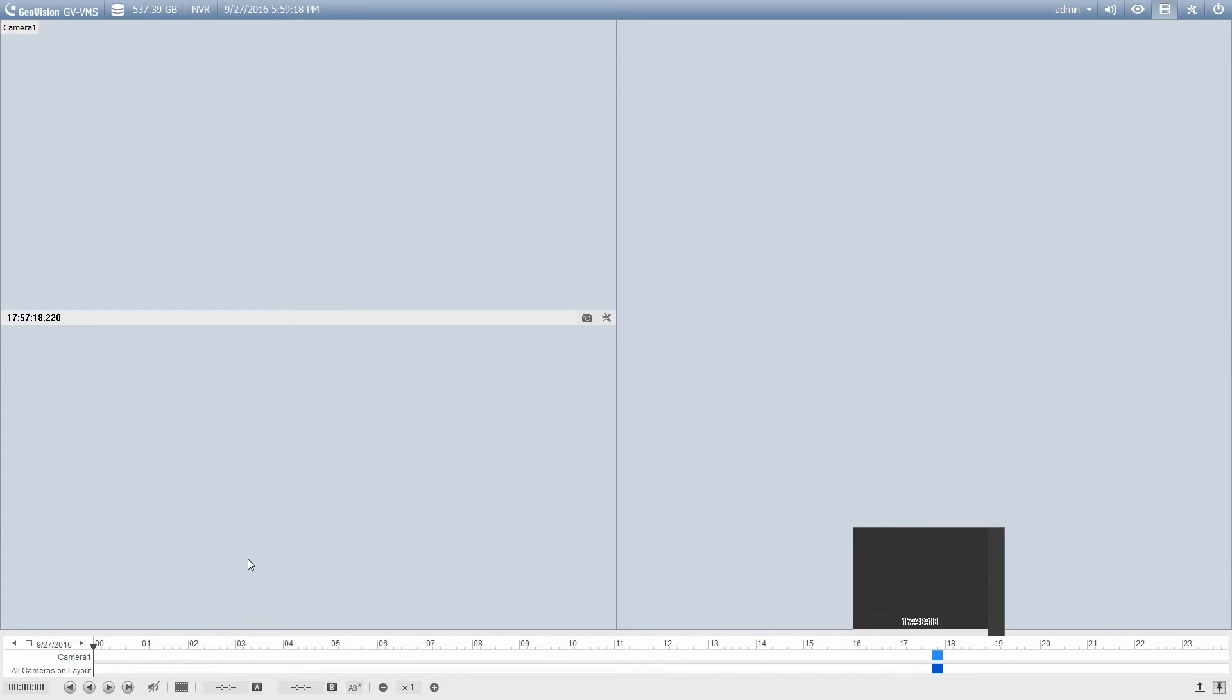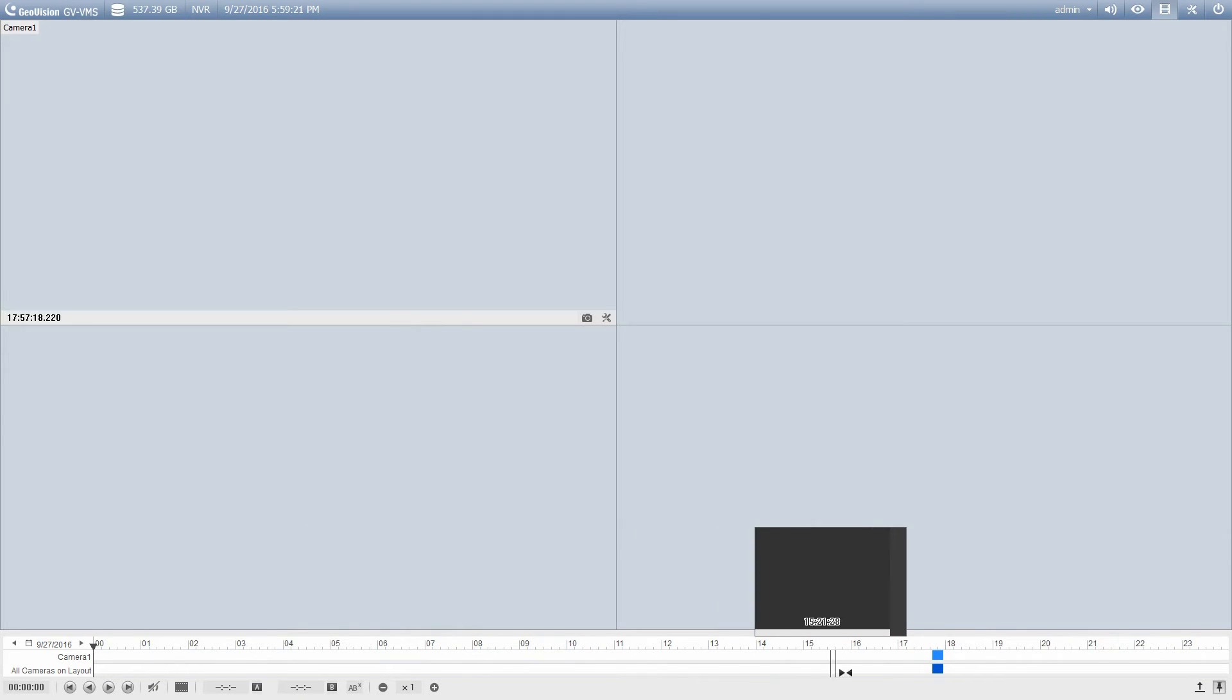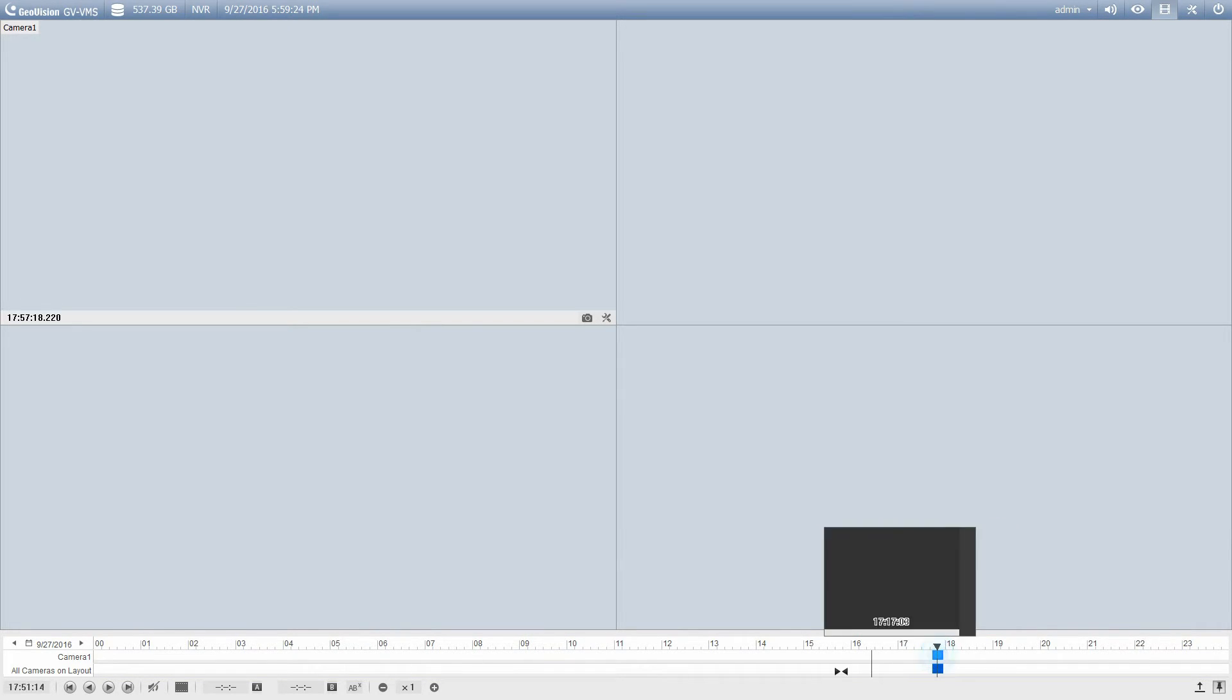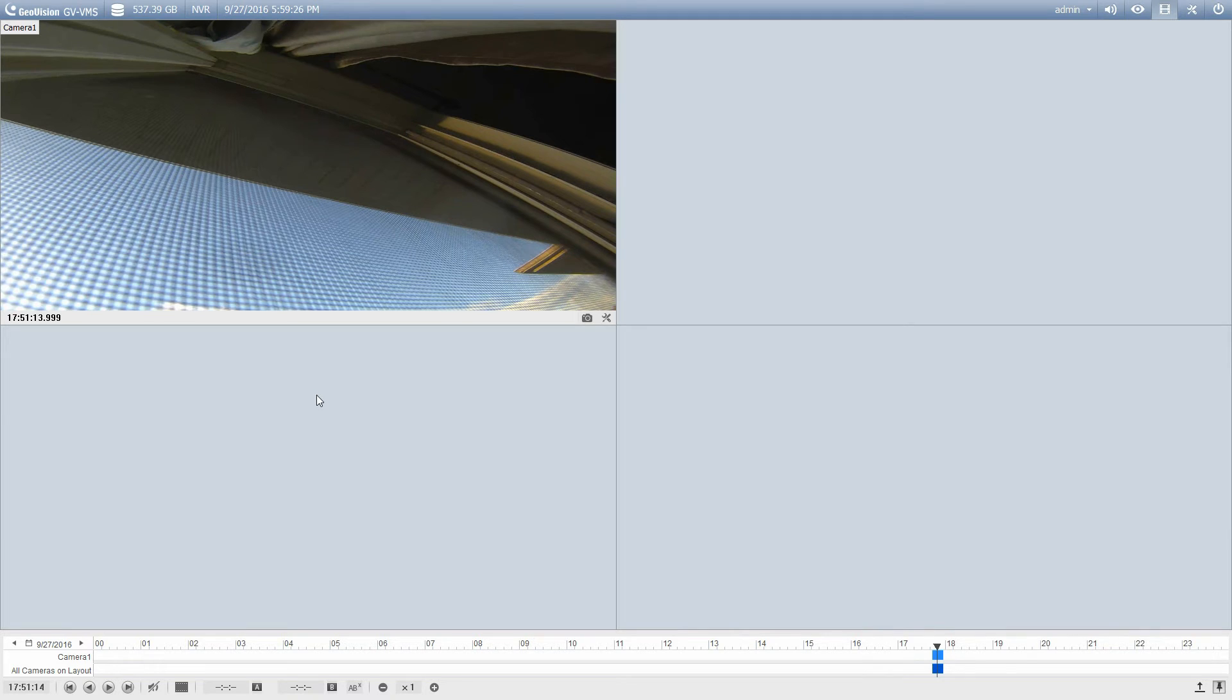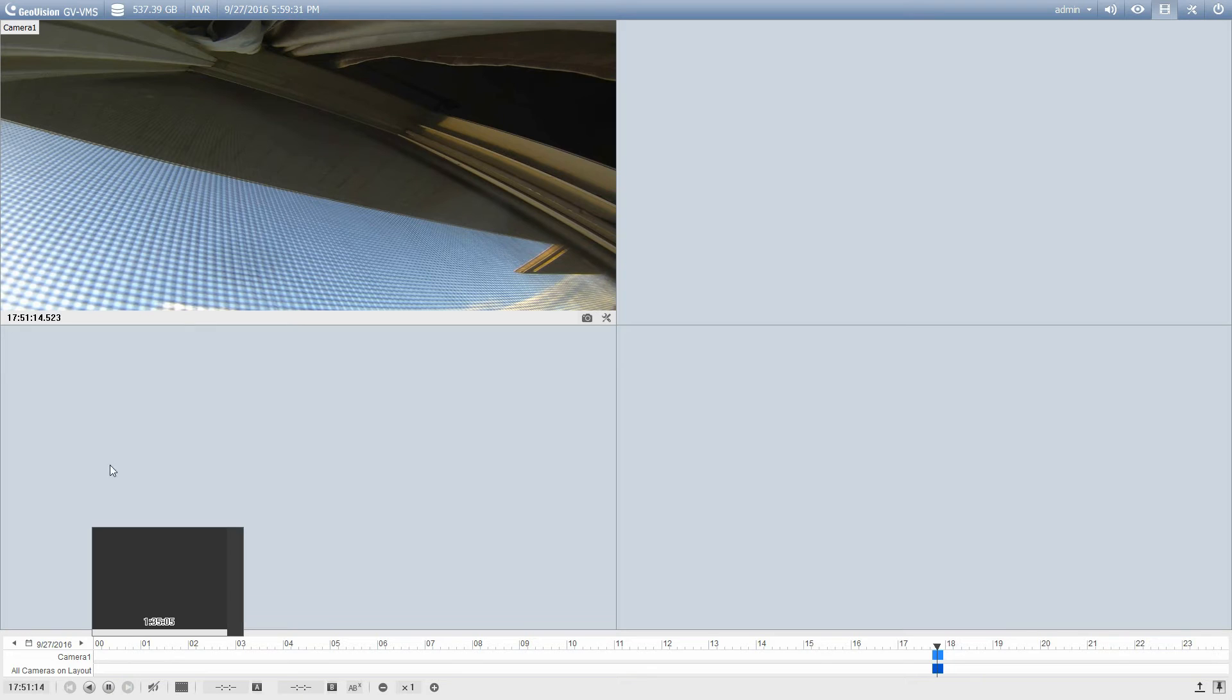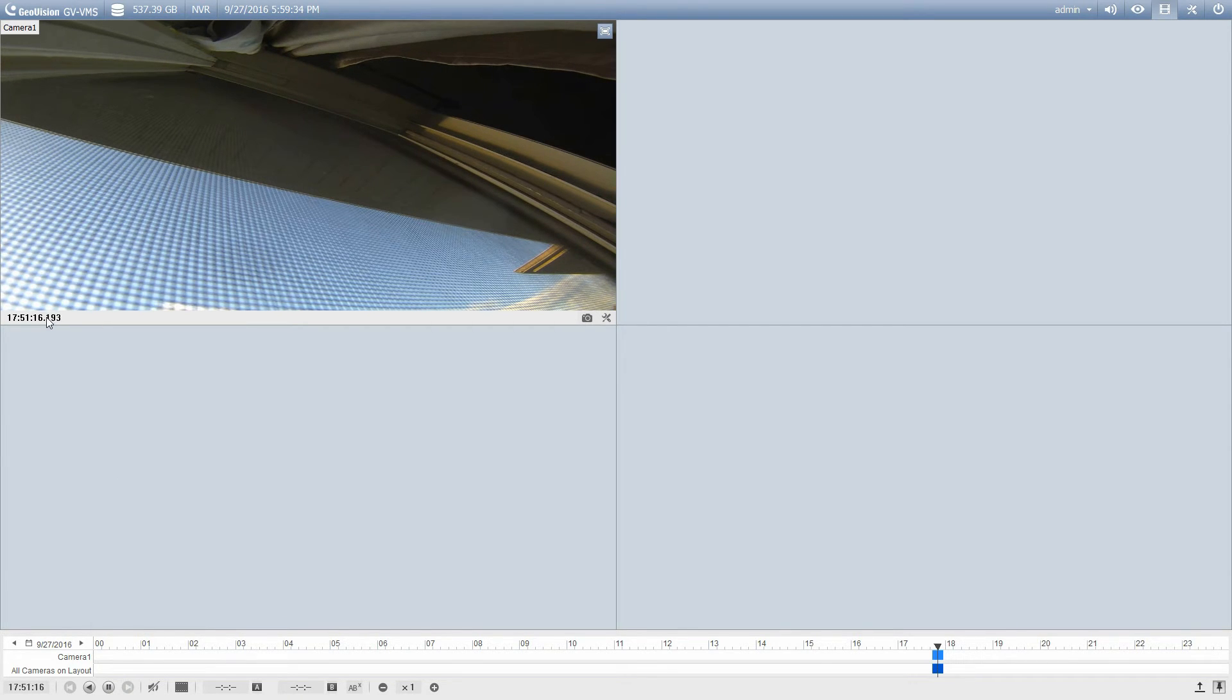So to play back video, all you do is select your date, you pick the time that you're looking for, and you find where your footage is on that timeline, and double-click it. That's going to start playing back the video for you when you press the play button. So you can see the time here on that camera as it works its way through.